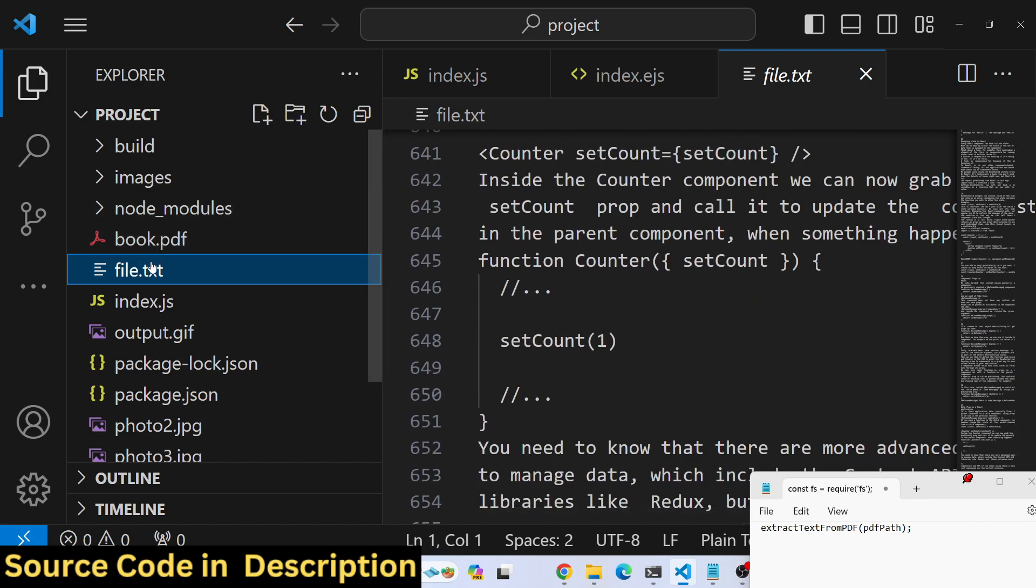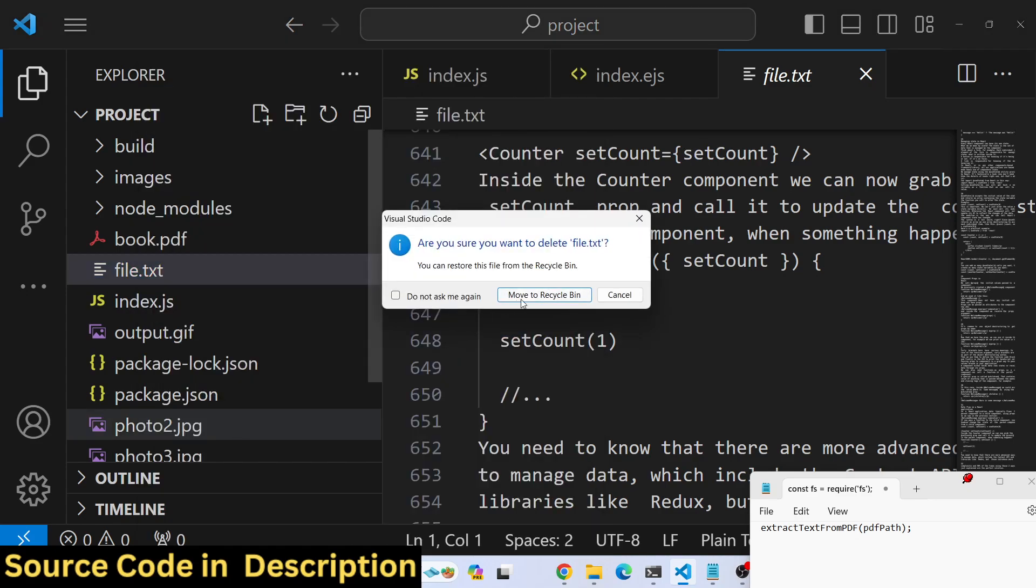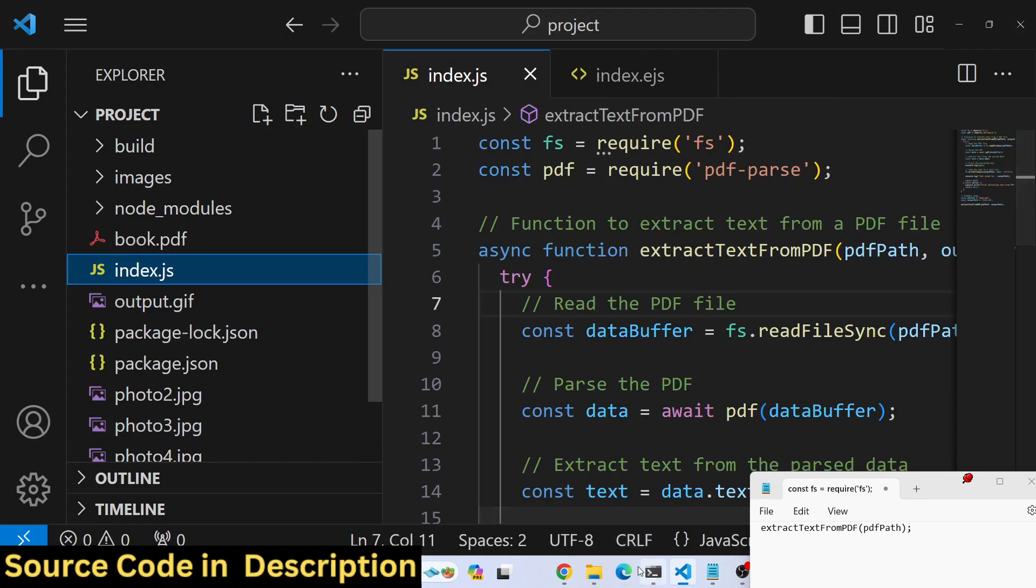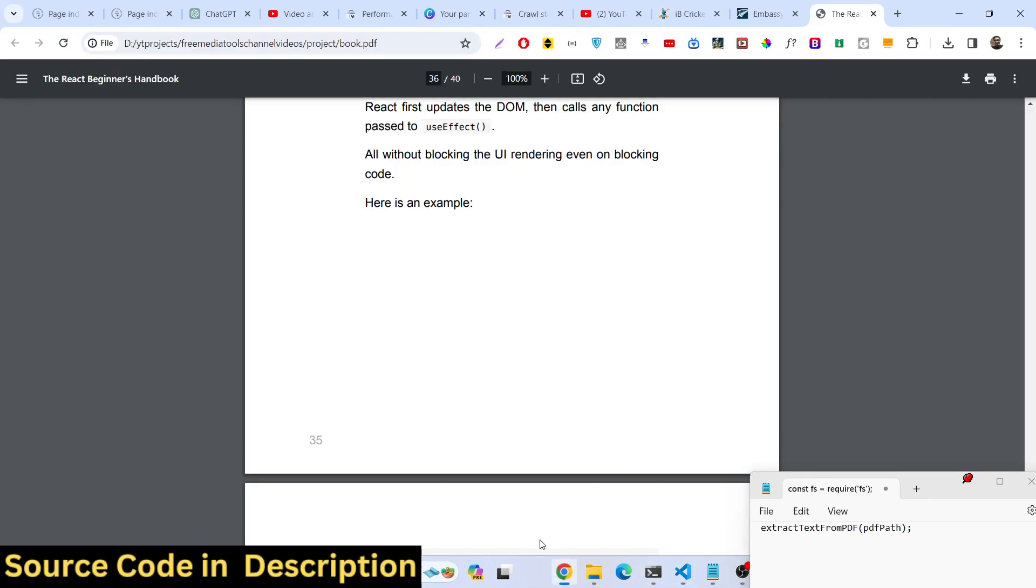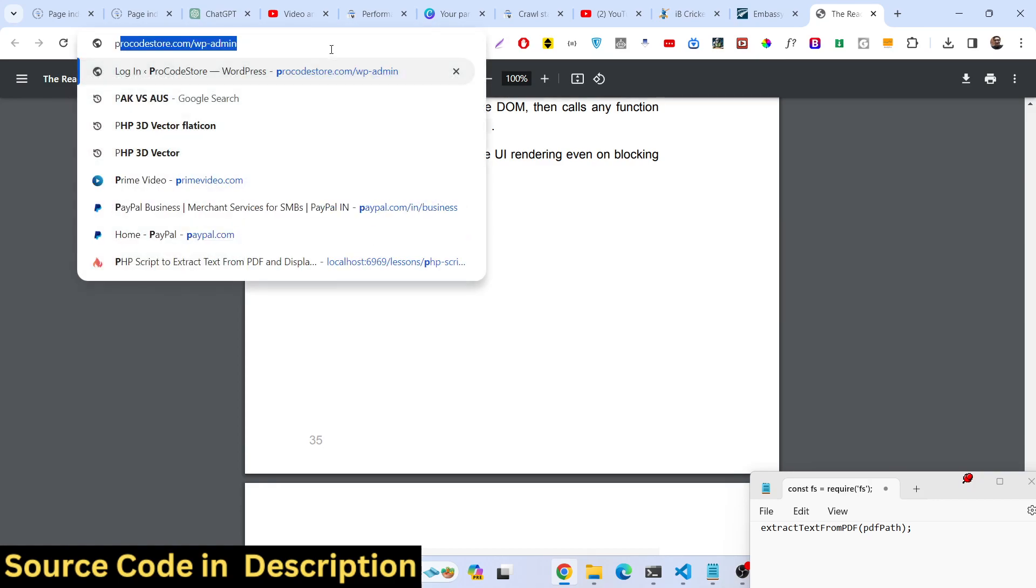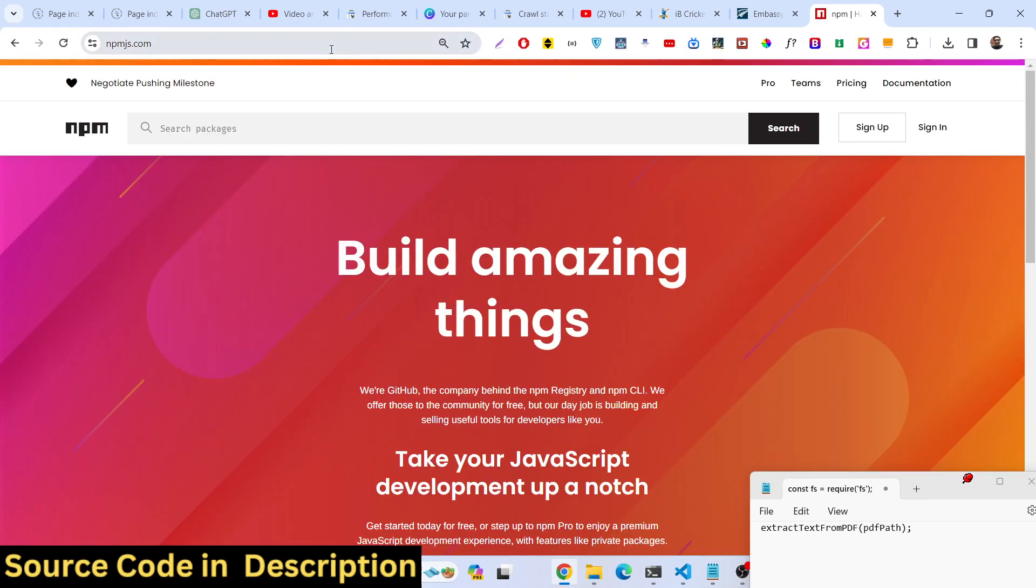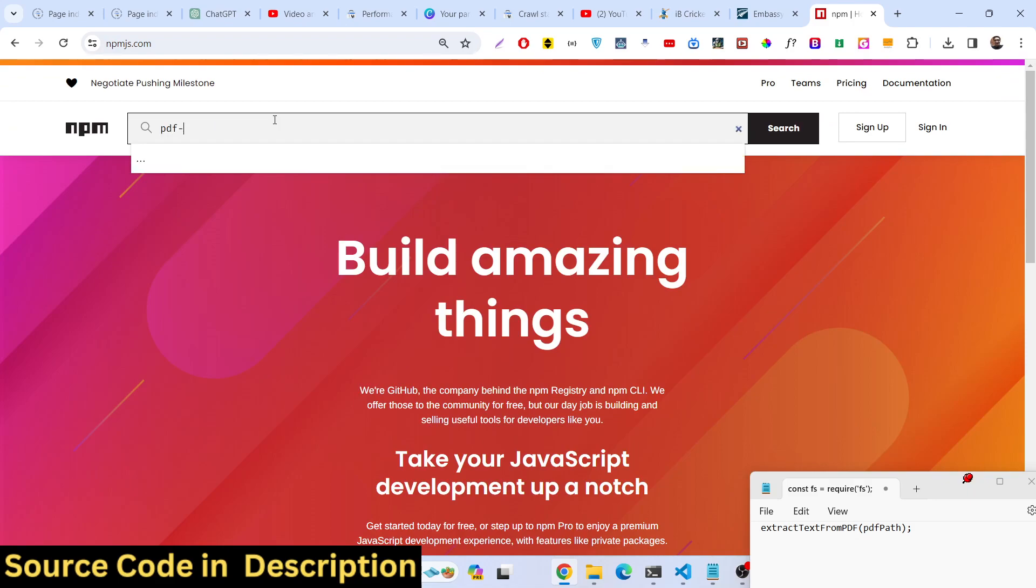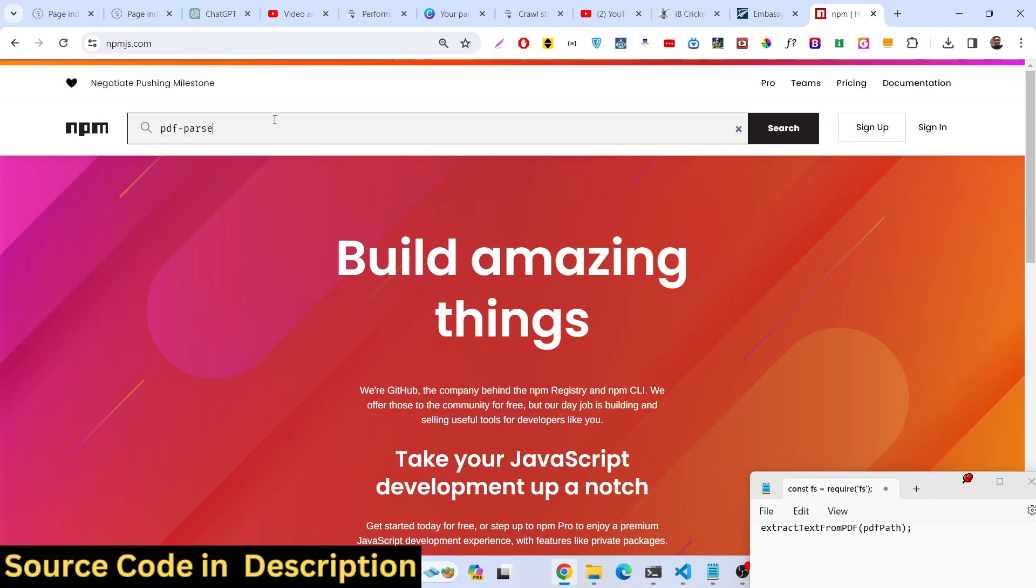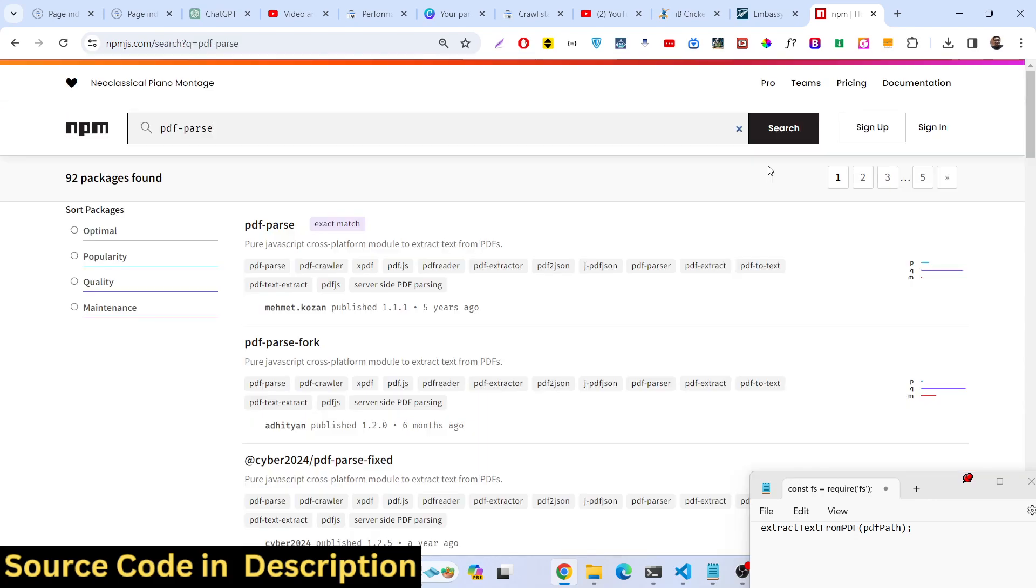Let me delete this file. For doing this, this is the actual module we are using. If you visit npmjs.com and search for pdf-parse, select the very first result.